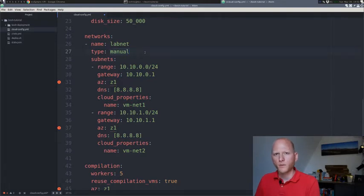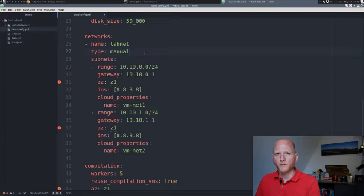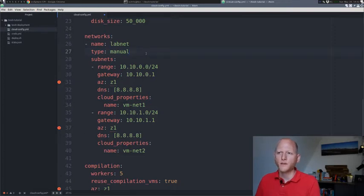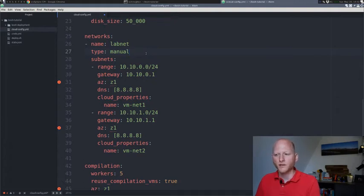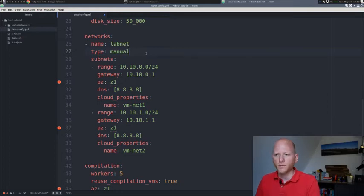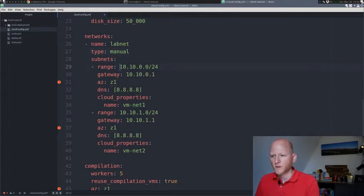It's a type of manual and vSphere CPI only supports manual networks. Manual doesn't mean we have to manually set IP addresses on these VMs. It means that there is no other way of assigning the IP addresses. There's no DHCP, and the infrastructure system doesn't assign IP addresses itself. Bosch can go ahead and just assign IP address from a pool we specify here.